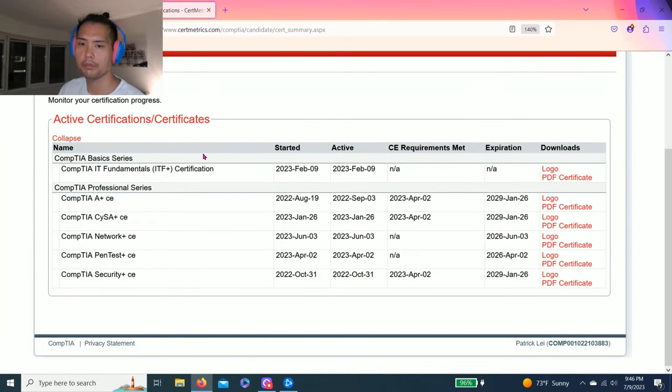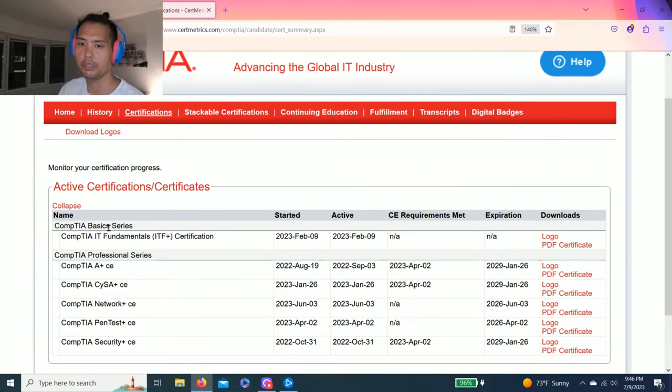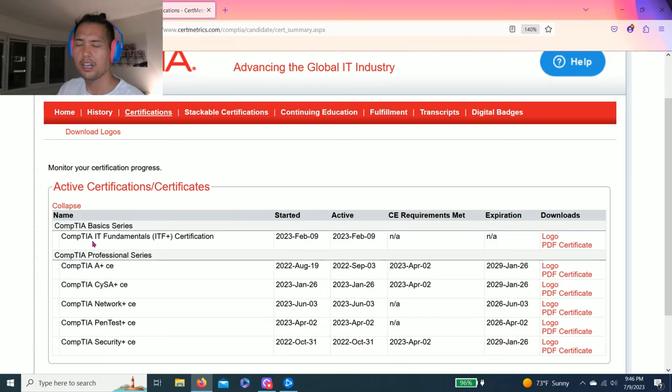I am actually currently CompTIA certified in IT Plus, A Plus, CySA Plus.